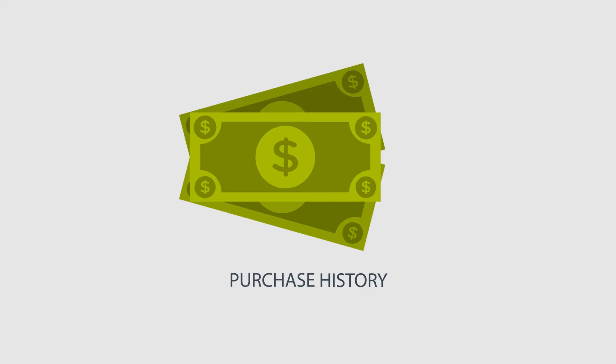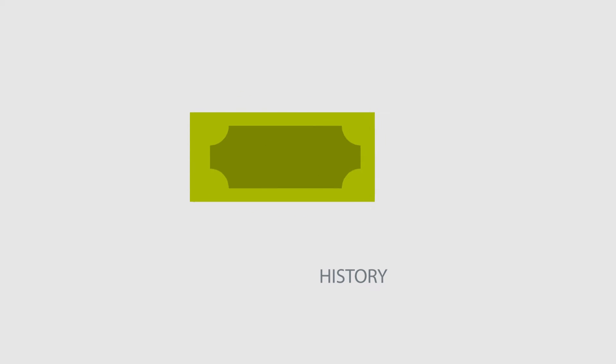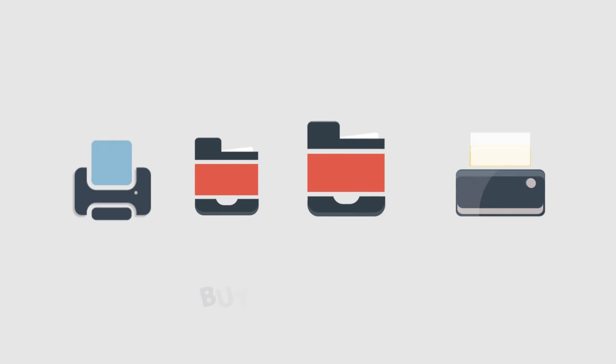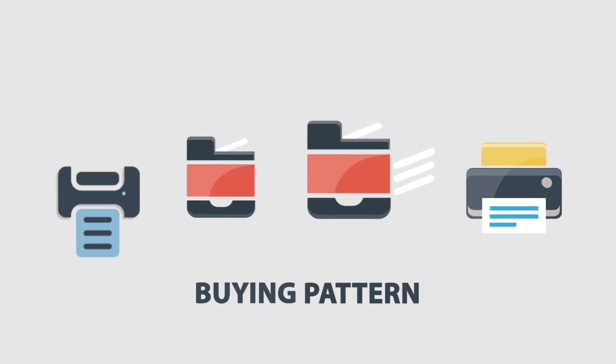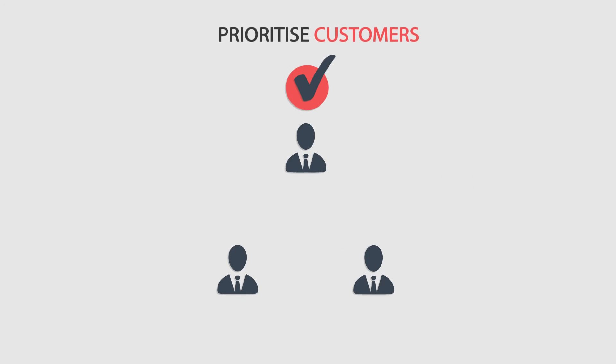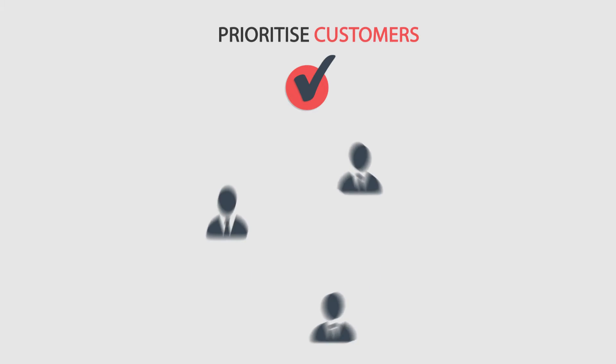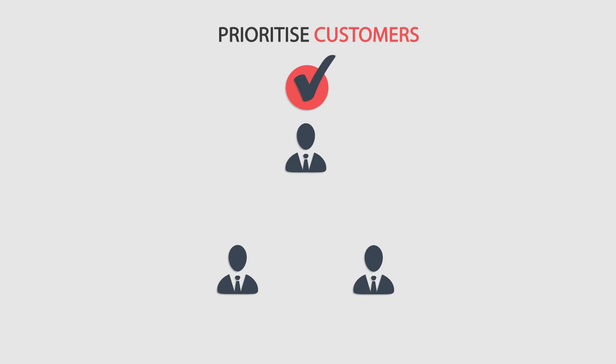By evaluating customer purchase history and buying pattern, Brand X then prioritizes customers based on their probability to buy its printers.